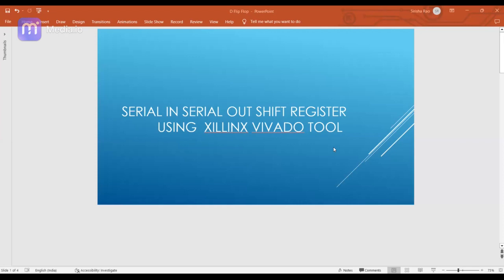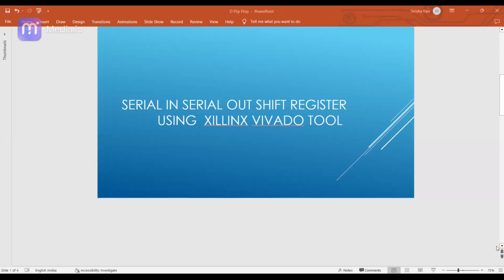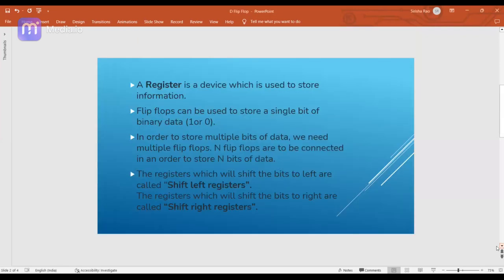First of all we'll see what is actually a register. A register is a device which is used to store information. We have also discussed about the D flip-flop in an earlier video — that a flip-flop is a device which can store one bit of information. We also saw in that video how we can write the Verilog code for a D flip-flop and how we can simulate and synthesize it using the Vivado tool.